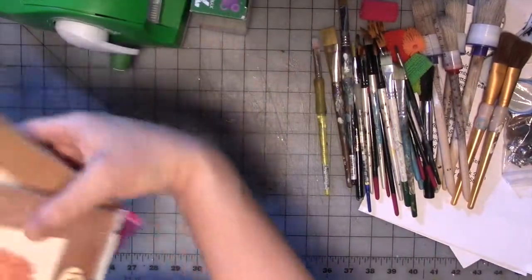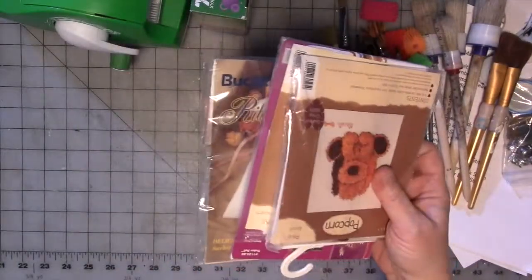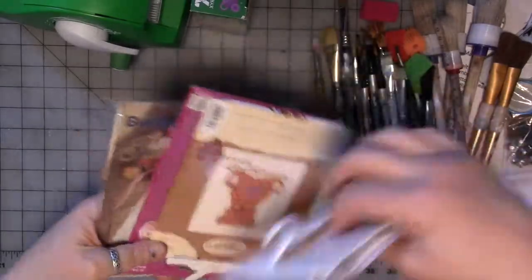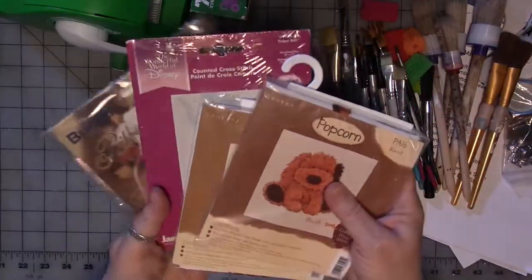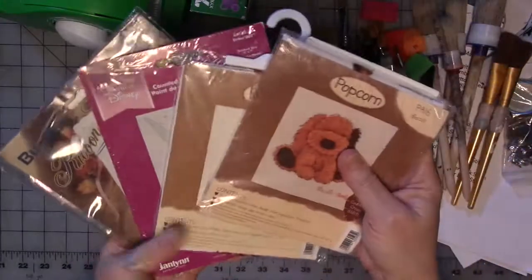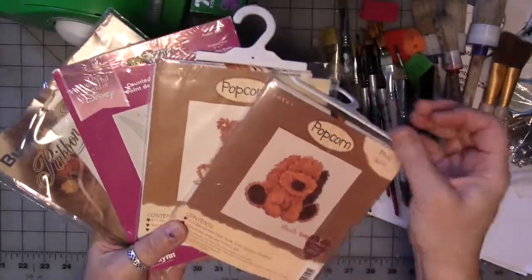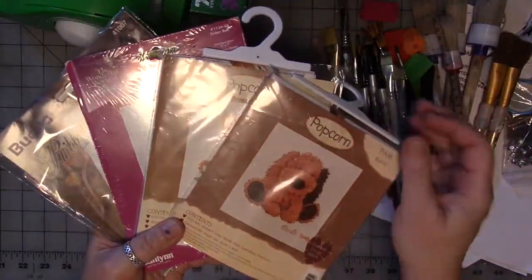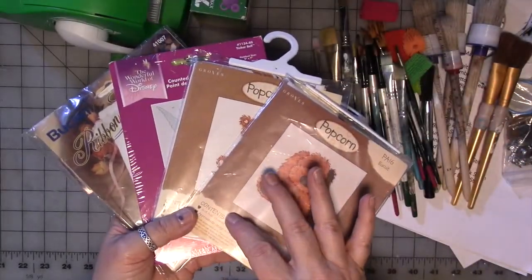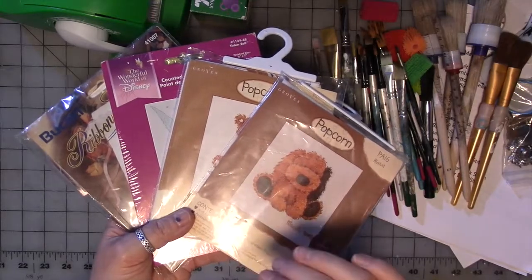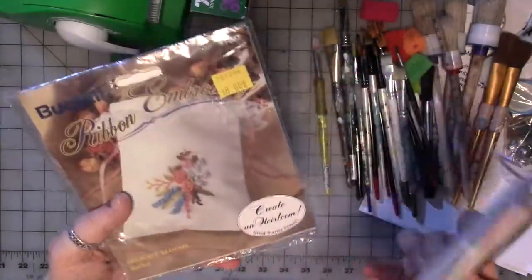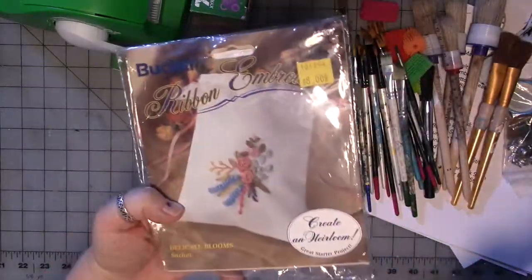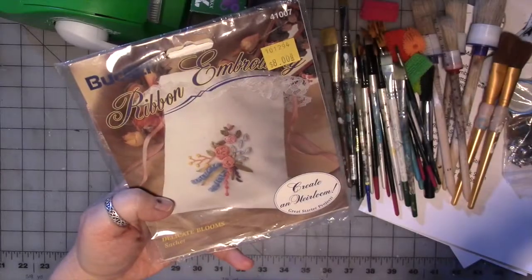I have a few cross-stitch kits that I'm never going to make. I did offer them to my daughter's friend, Jenny, because she cross-stitches. She took the one she wanted. I kept a couple that I do want to make. These are going to have to go. This one is ribbon embroidery. There we go.